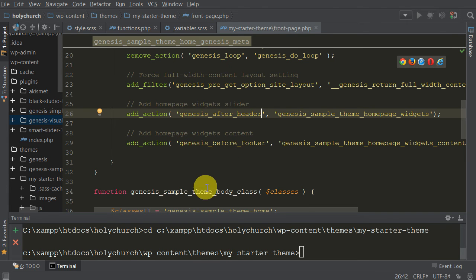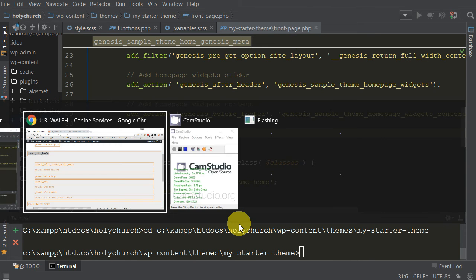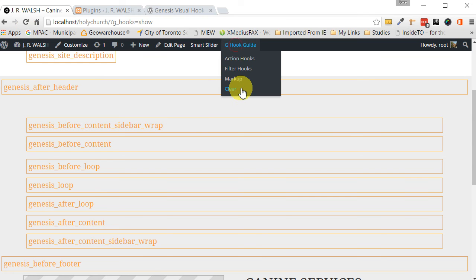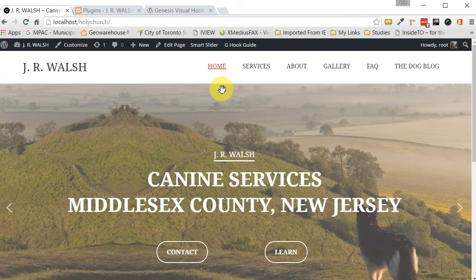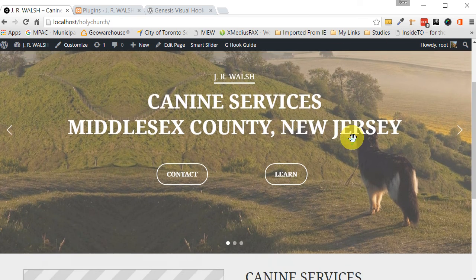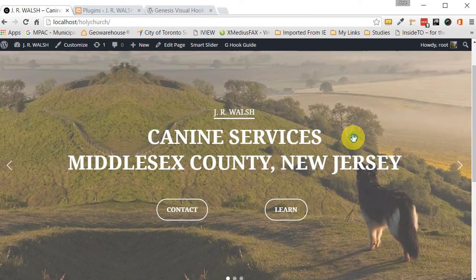We save that and then we can go back to our page. Now, we can get rid of this Genesis hook. Clear it. Let's clear it. And we refresh it and there you go. It's hooked there, right away.